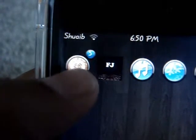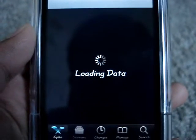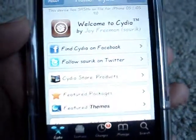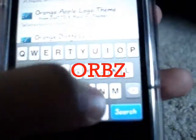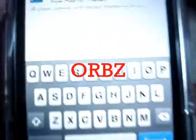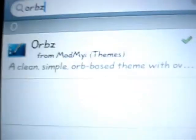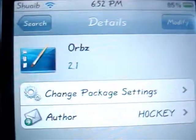First you are going to go into Cydia. After it has done loading data, go to search and type in Orbs. It is the first one right there and it is for WinterBoard, so you are going to need to download WinterBoard.